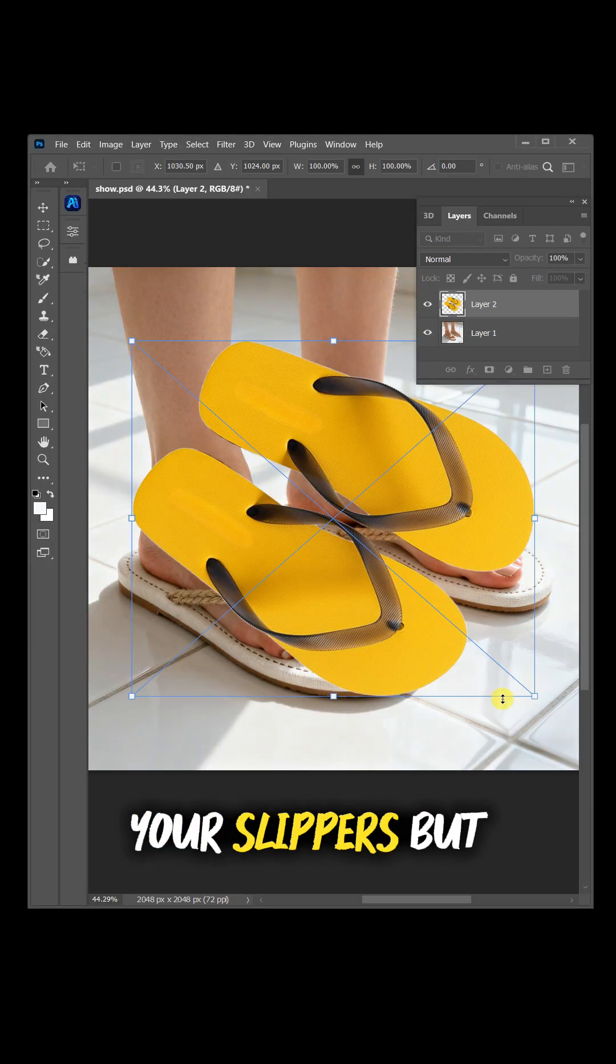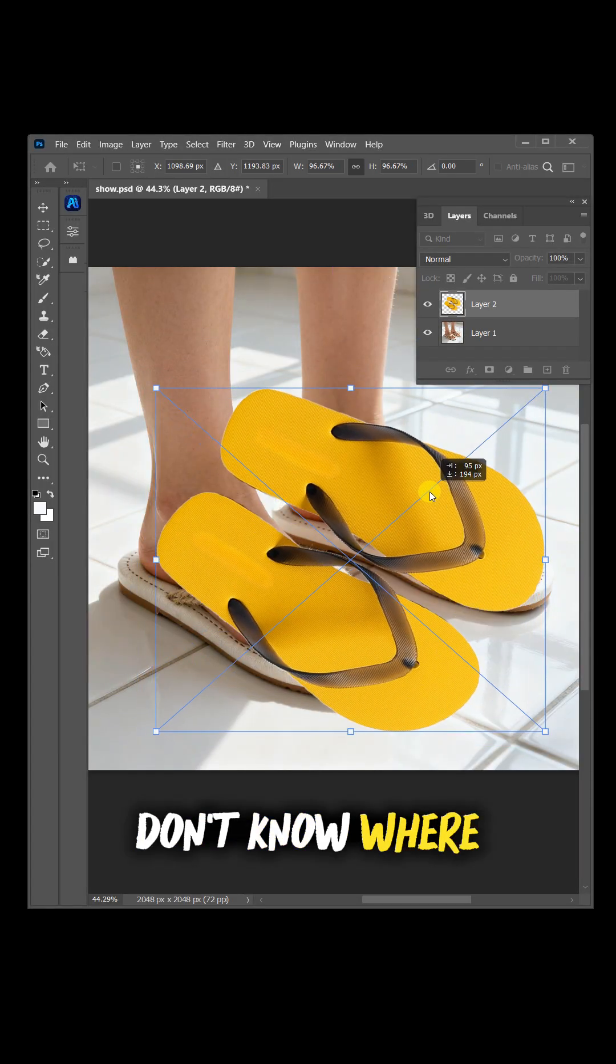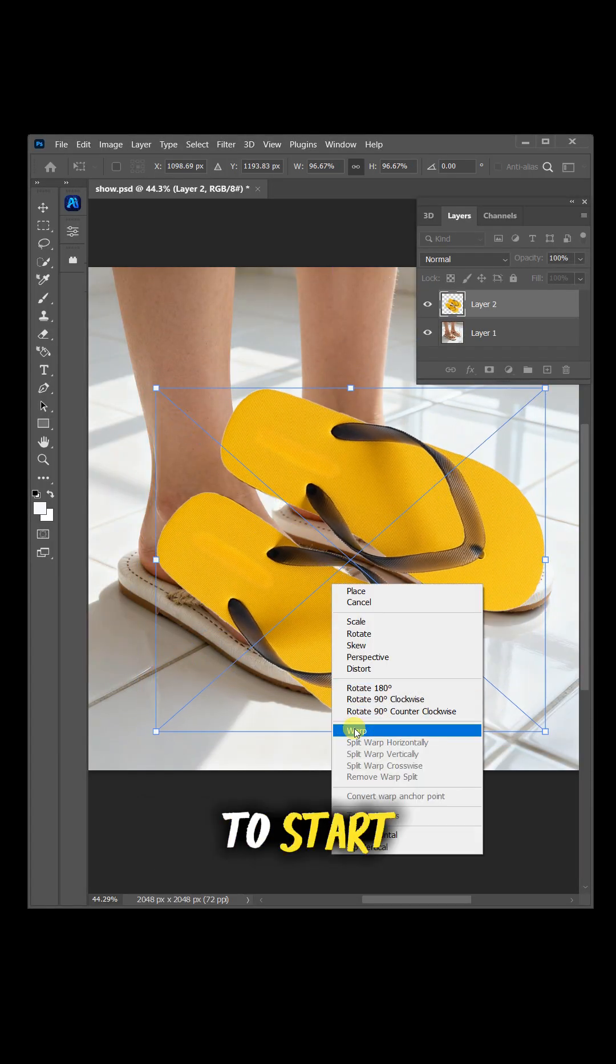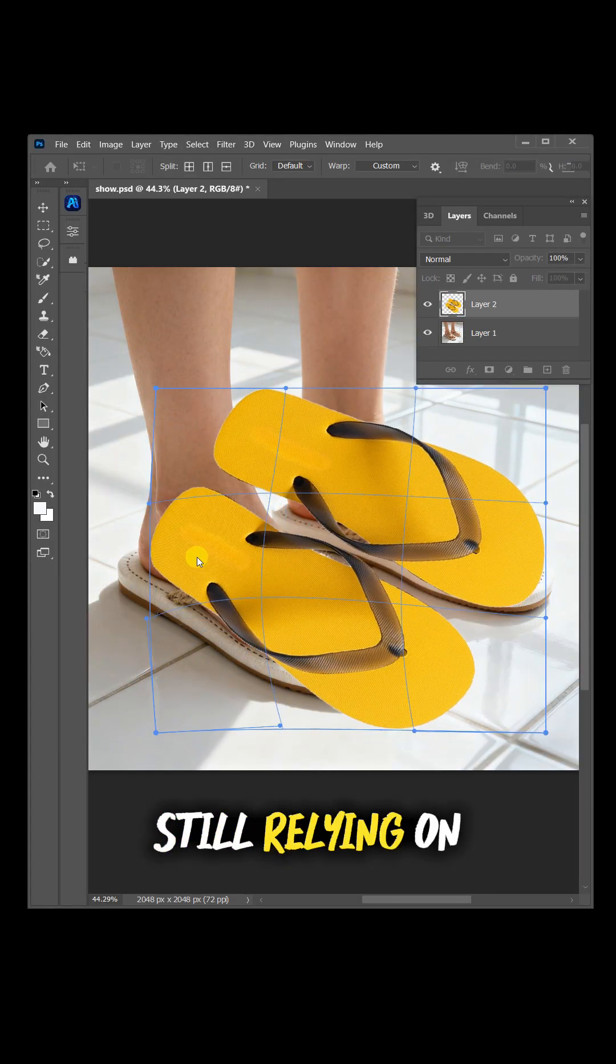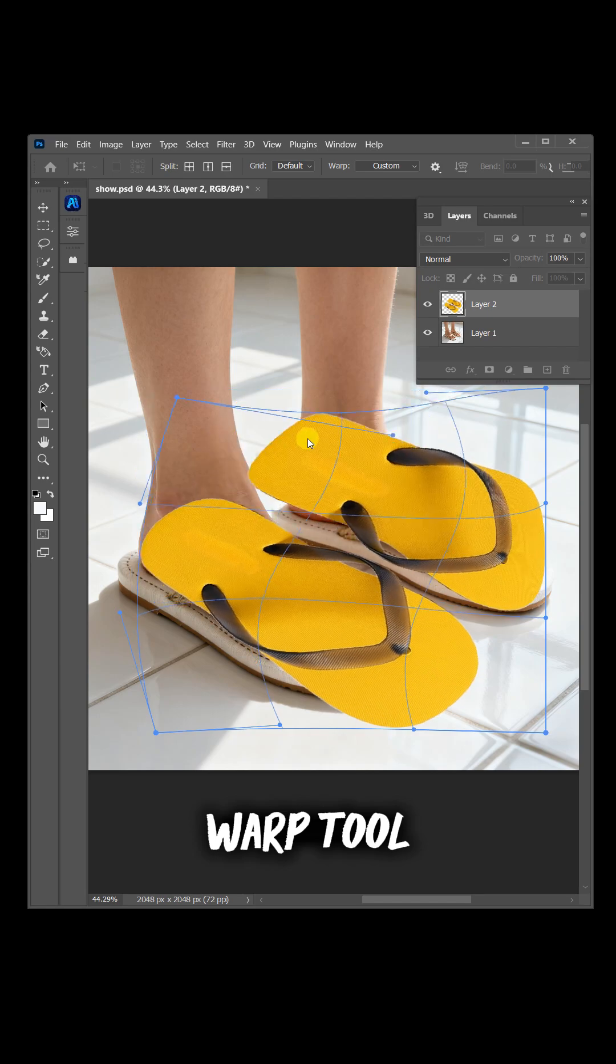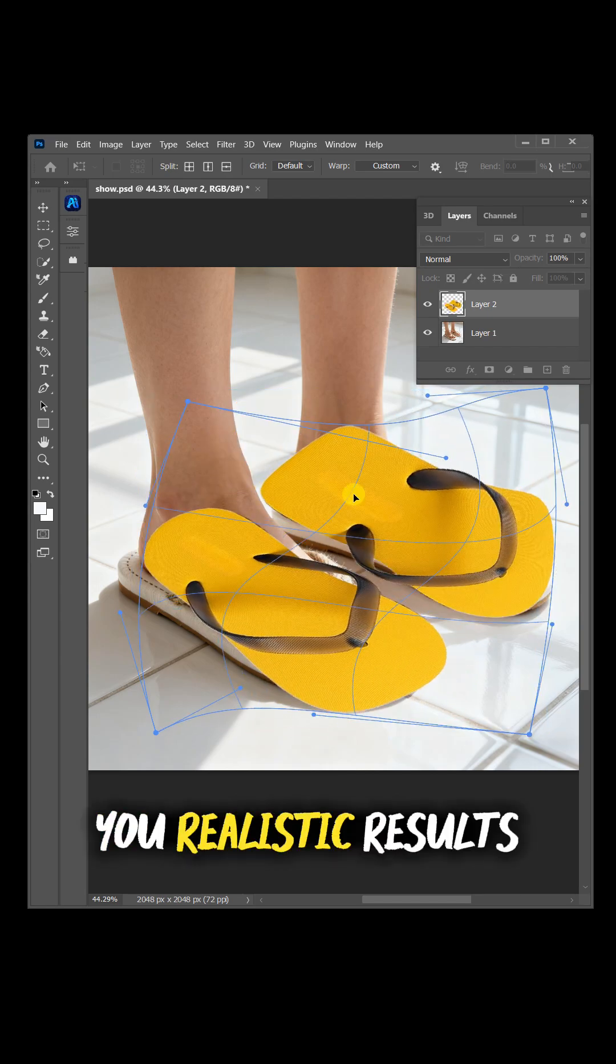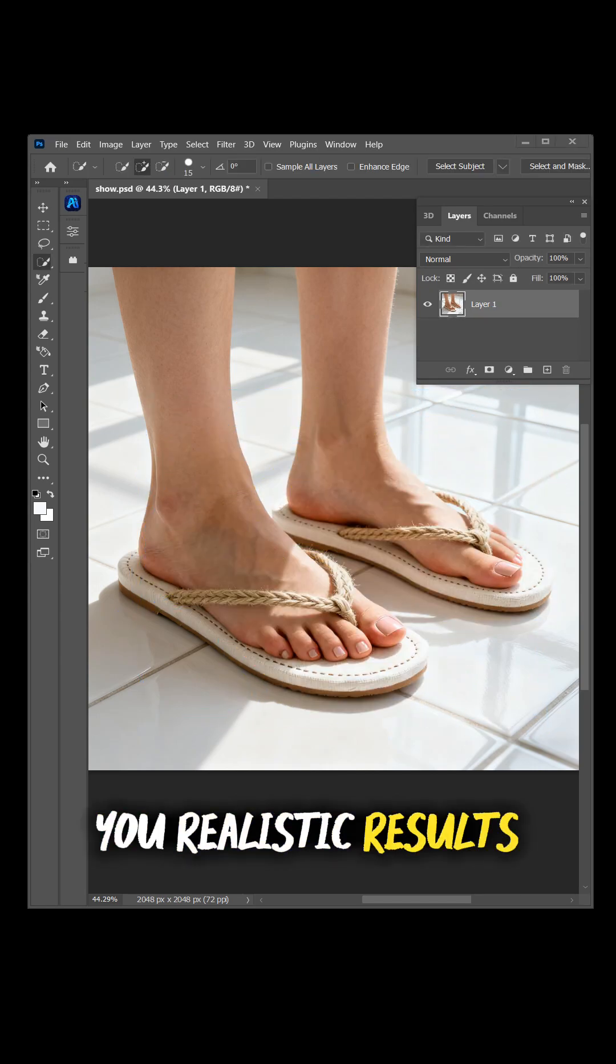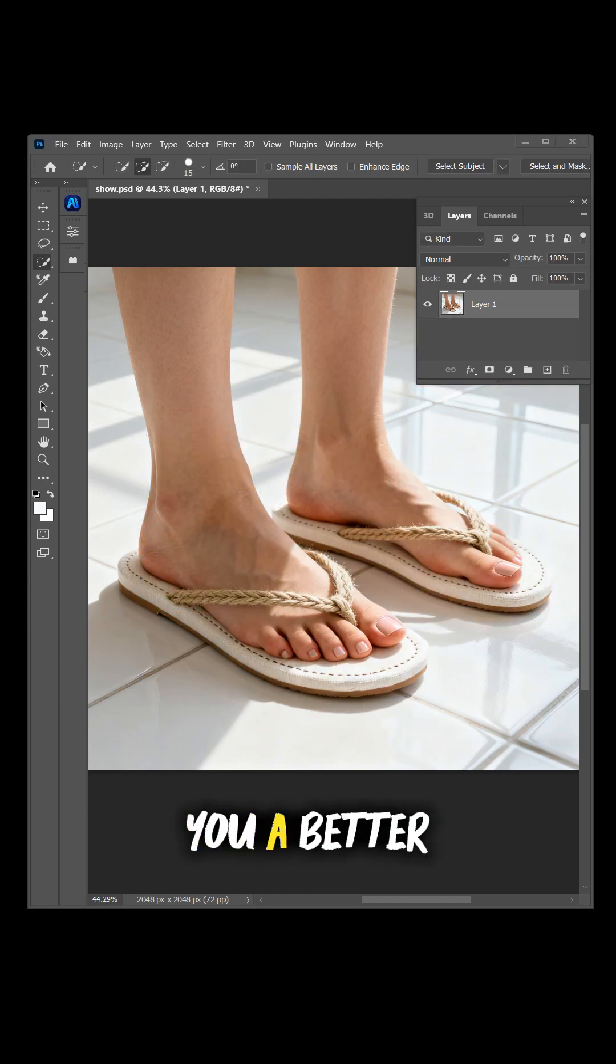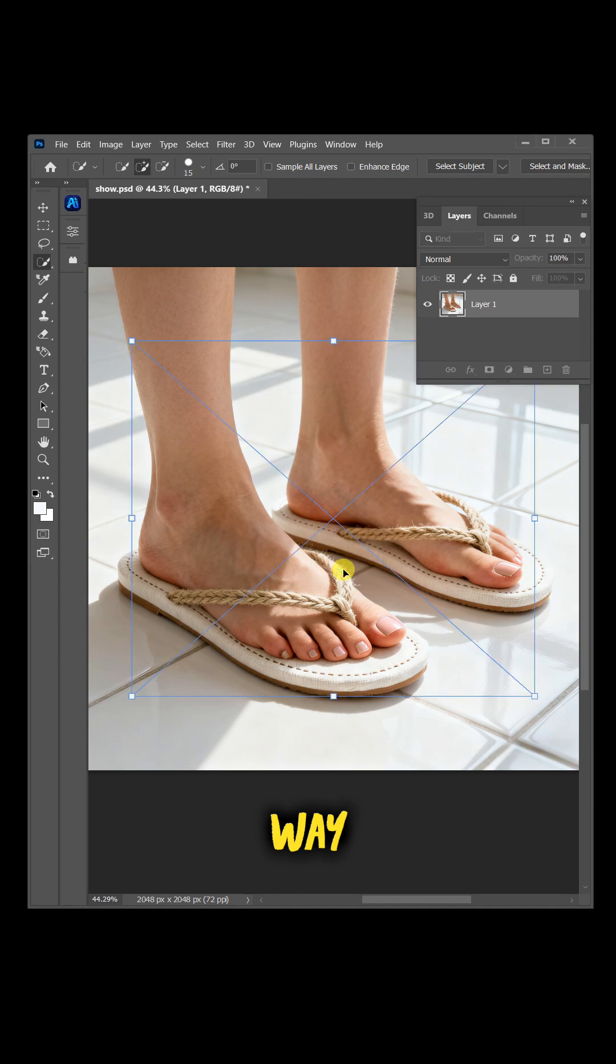Want to change your slippers but don't know where to start? Still relying on warp tool? That won't give you realistic results. Let me show you a better way.